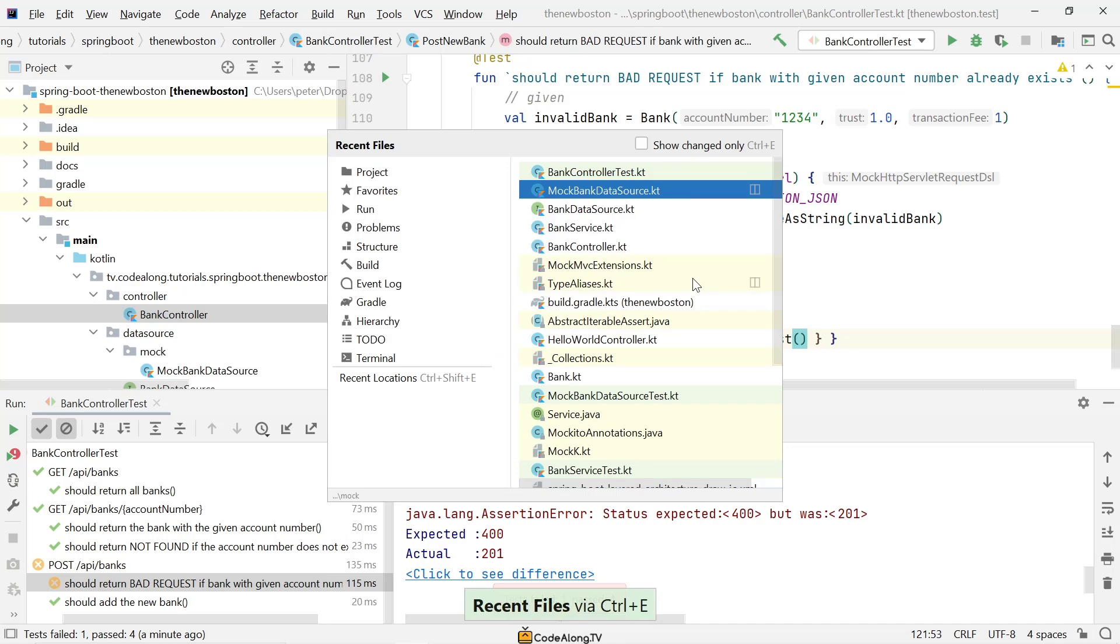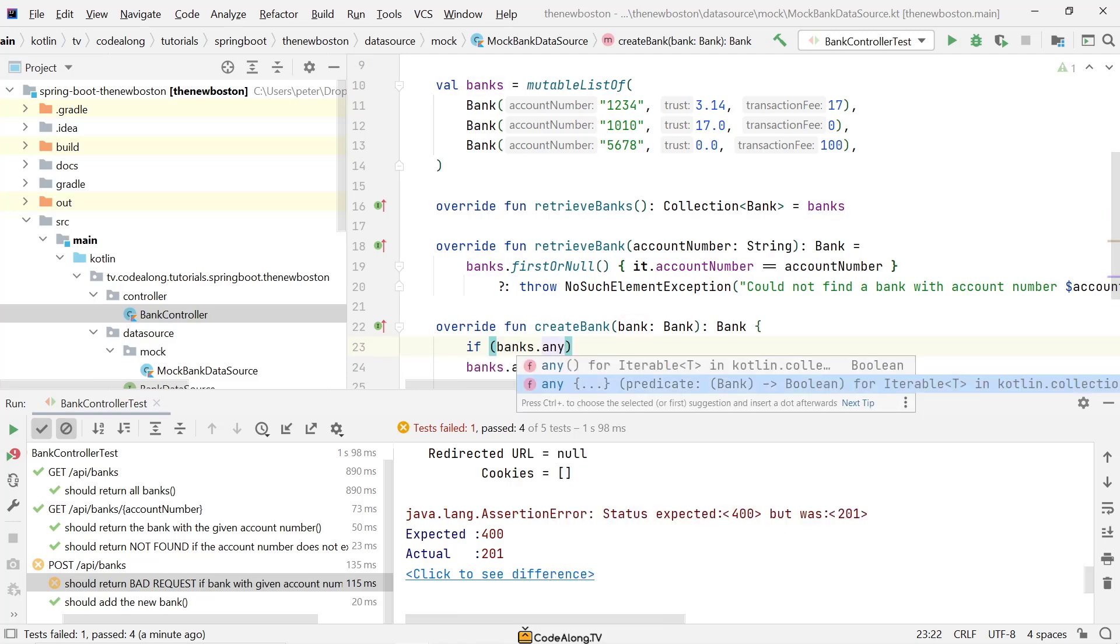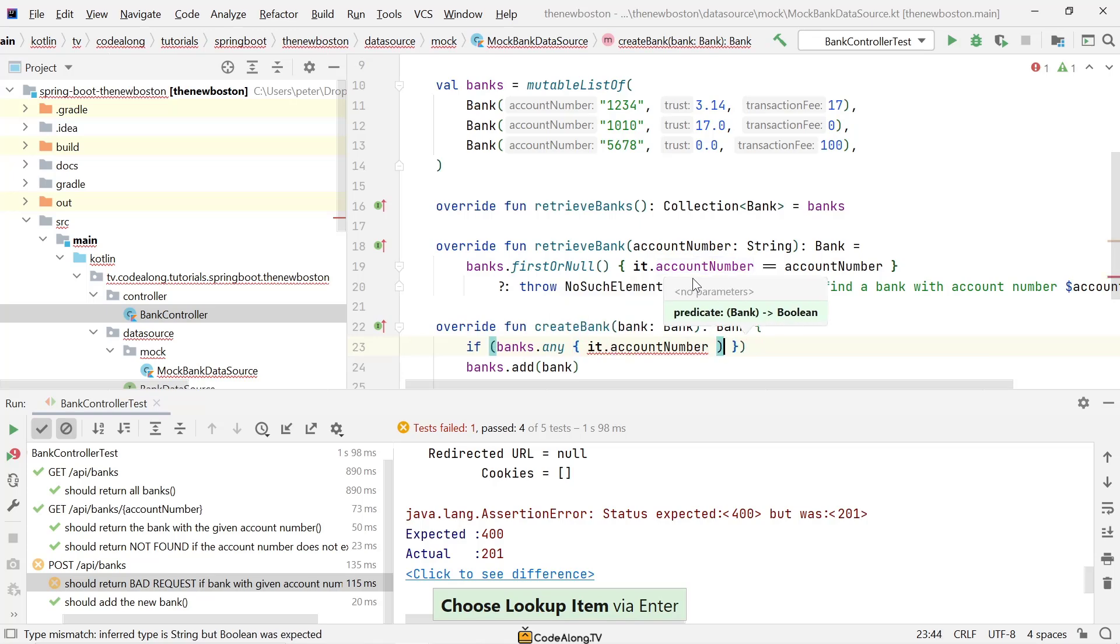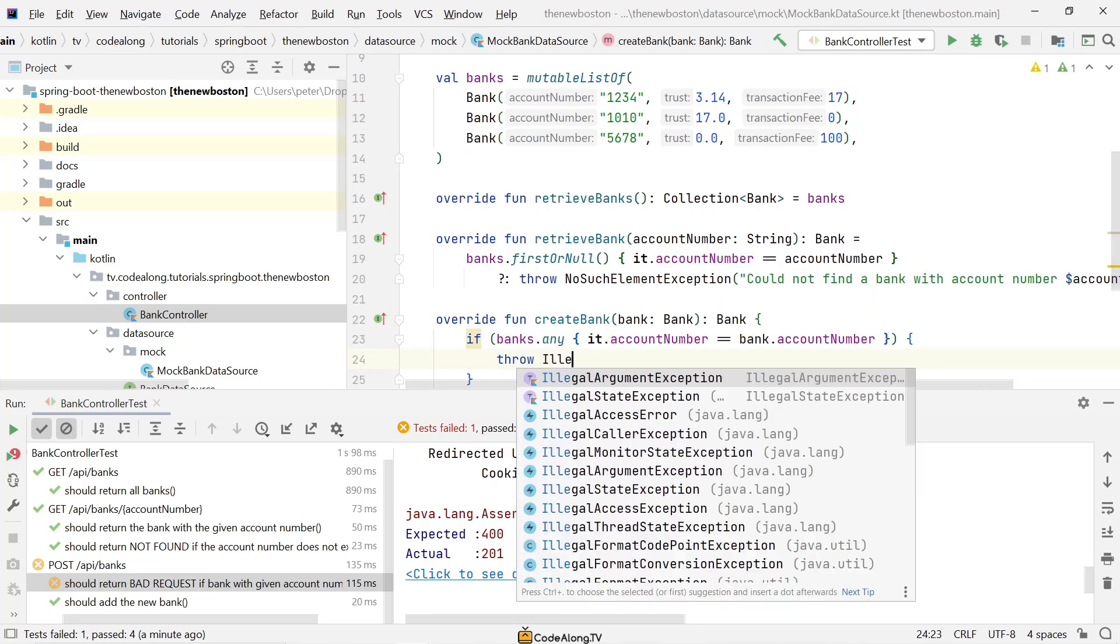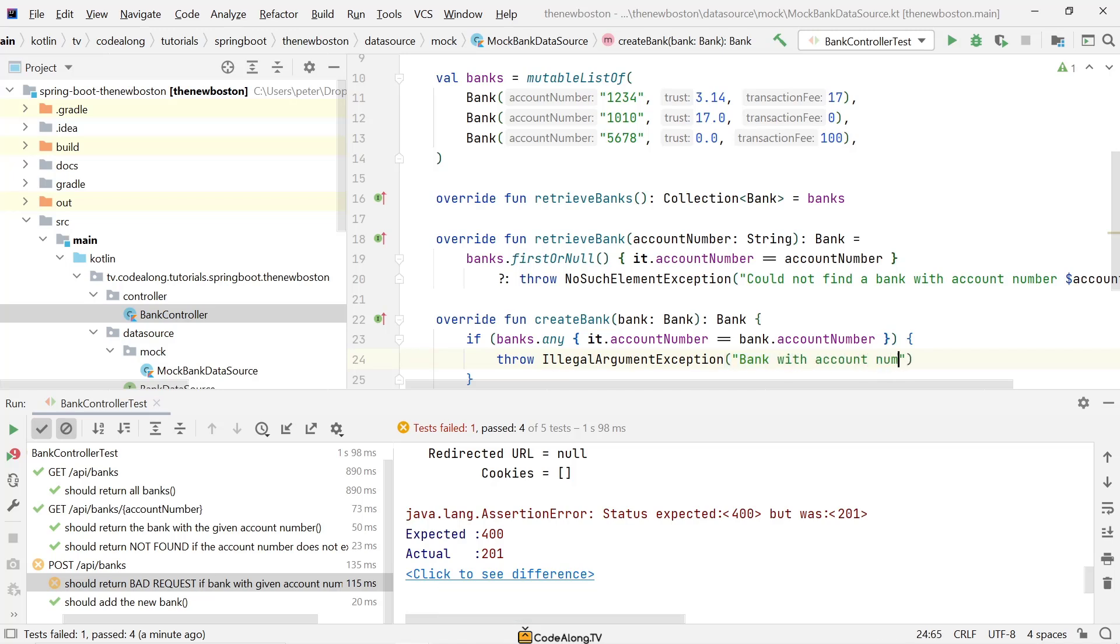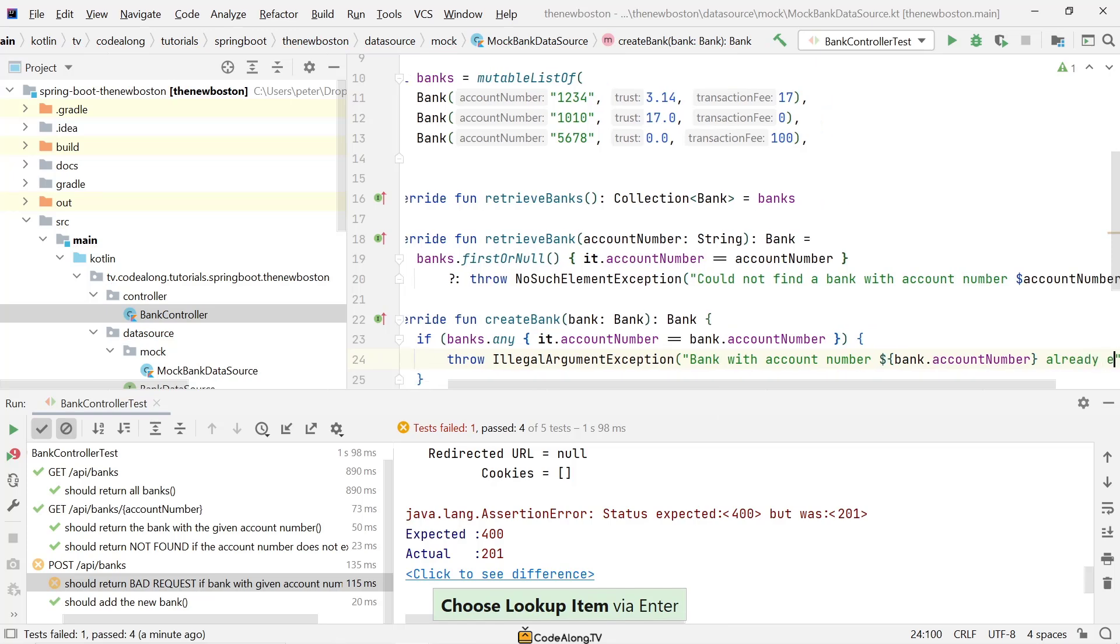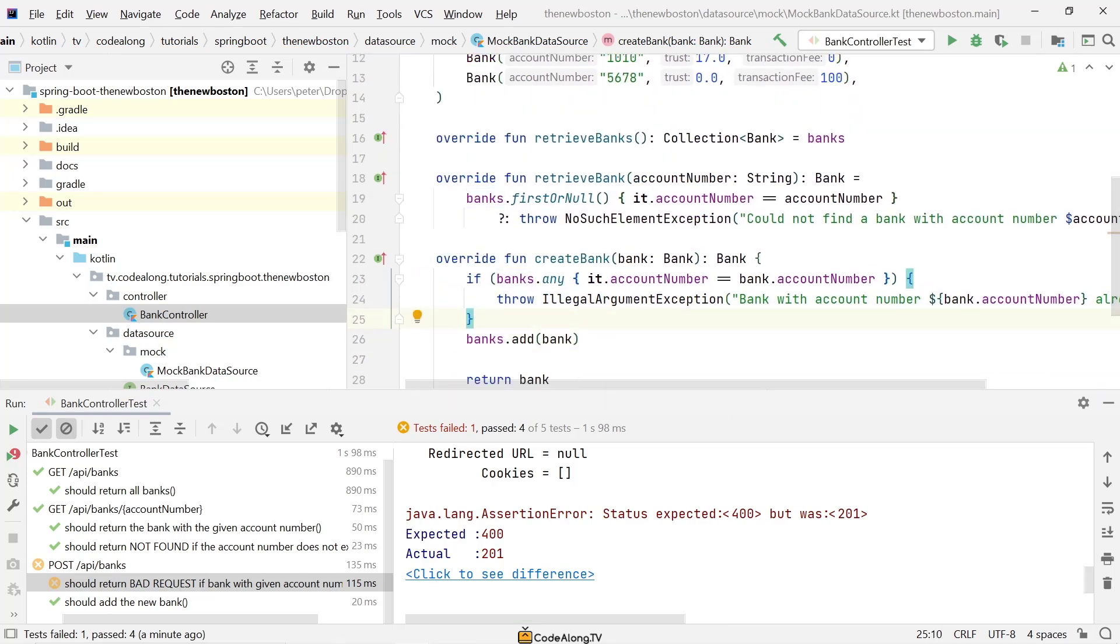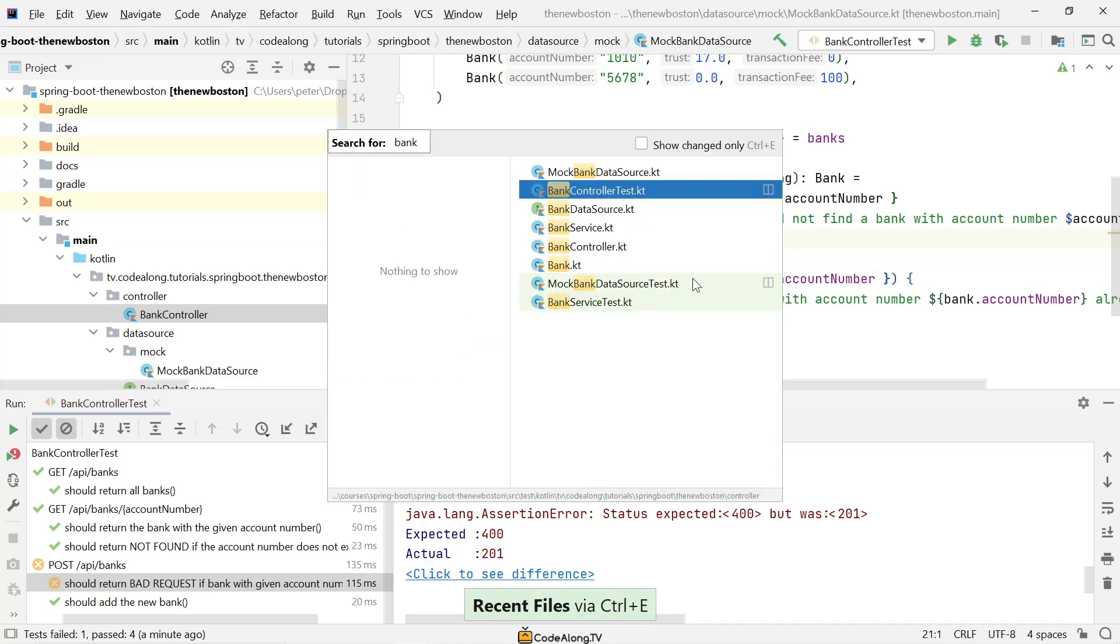So what we have now is we have two banks in our mock data source with the same account number, and that's of course an invalid state for our application. Now to fix this we'll have to go into our data source and then first perform a little check here. So if there's any element in the banks list where the account number is equal to the new bank's account number, then what we want to do is we want to say throw an illegal argument exception. And here we can again provide some nice error message that we can also expose in our response. So a bank with account number, the given account number or rather bank.accountNumber already exists. And with this if we now try to add a bank with an account number that already exists, before we even get to banks.add we will just throw this exception.